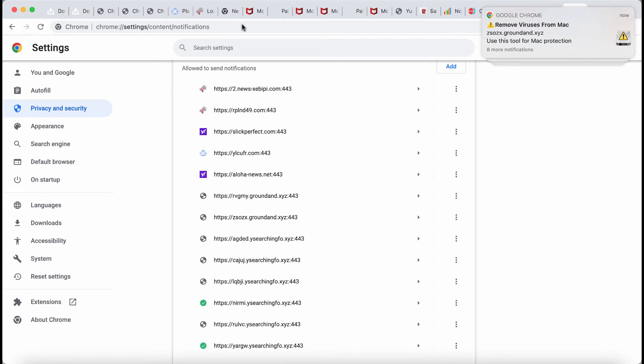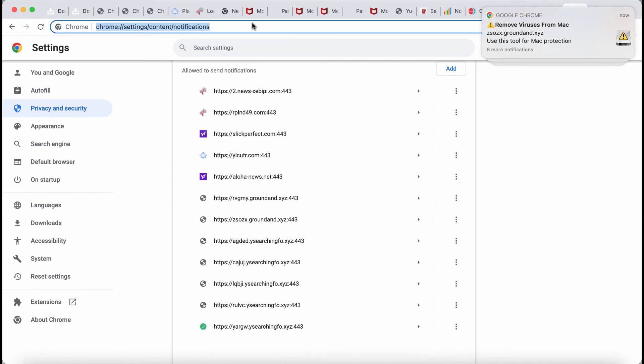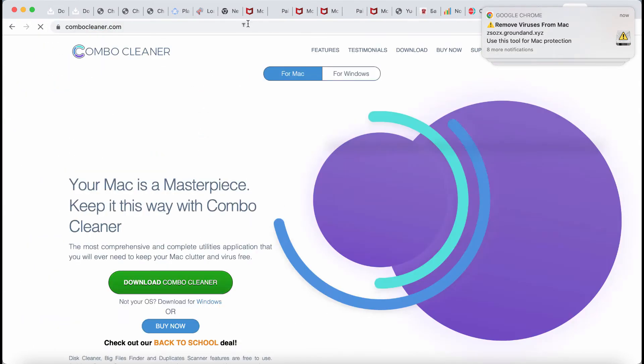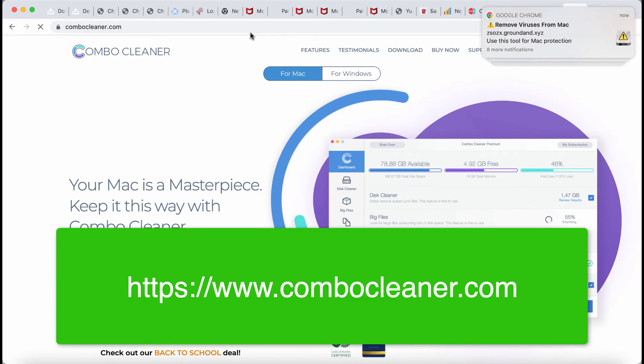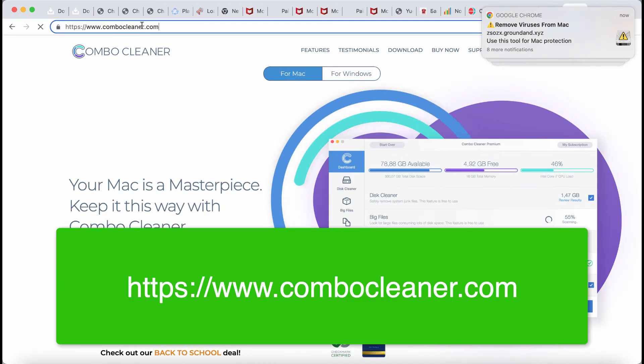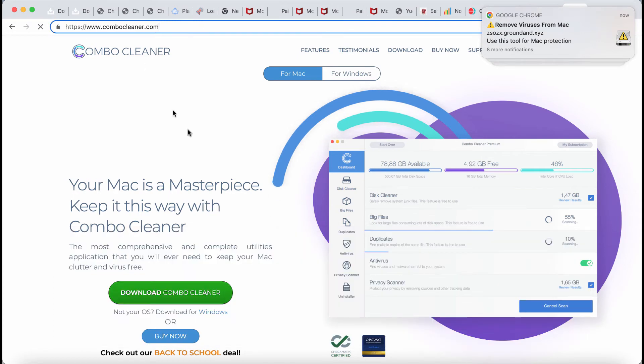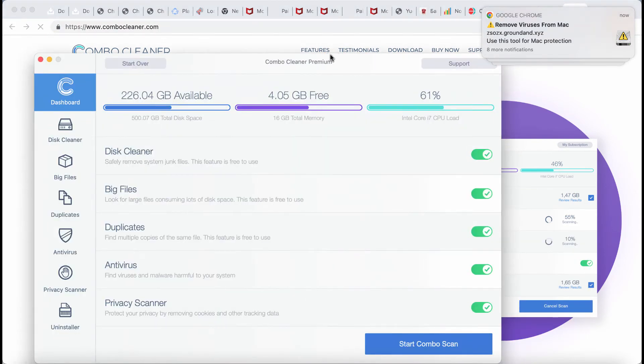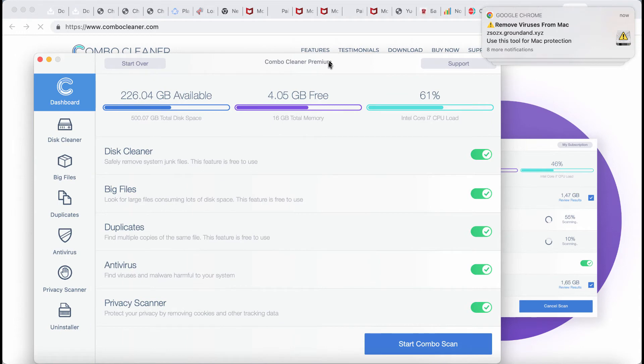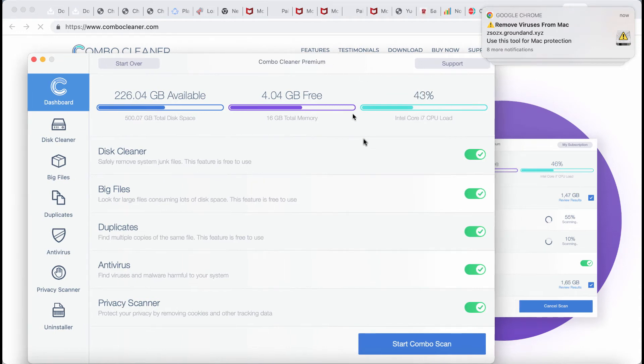If you don't want to waste time doing that manually, we recommend you to use a special program called Combo Cleaner Antivirus, which you may get on this official page ComboCleaner.com. The program will help you to remove any other possibly hidden malware from your computer.